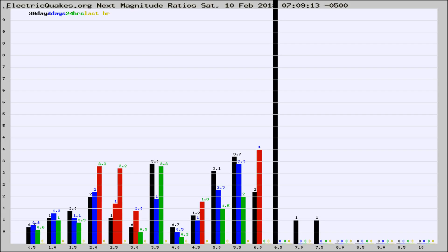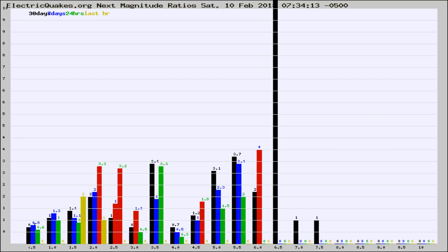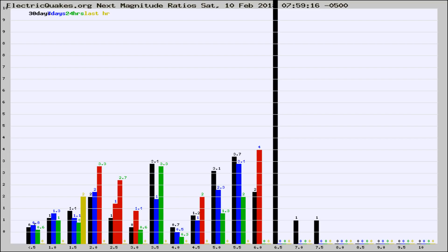Now you're seeing the next magnitude ratios, which is a graph of the ratio of, say, magnitude 2 to the number of magnitude 3s, which should stay consistent for any given area. If it changes between the last 30 days, 7 days, 24 hours, and last hour, it may indicate something unusual happening in that area. This is worldwide.